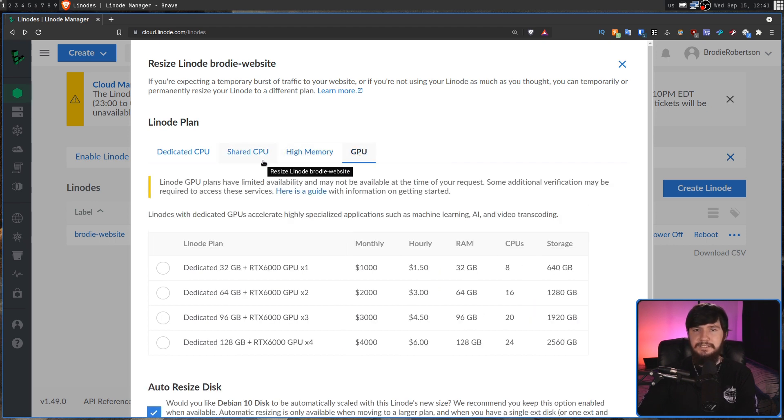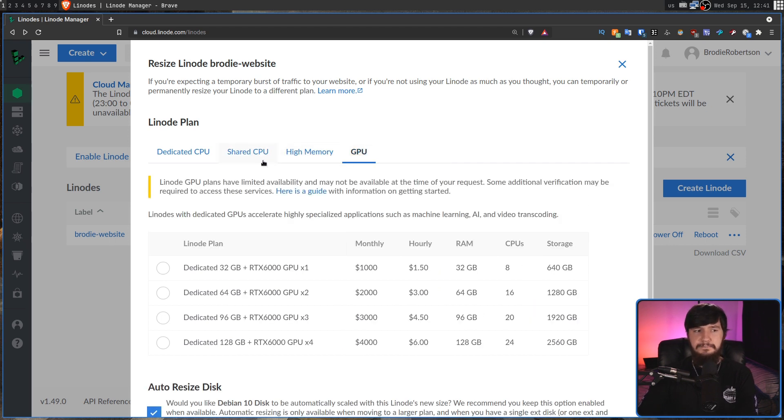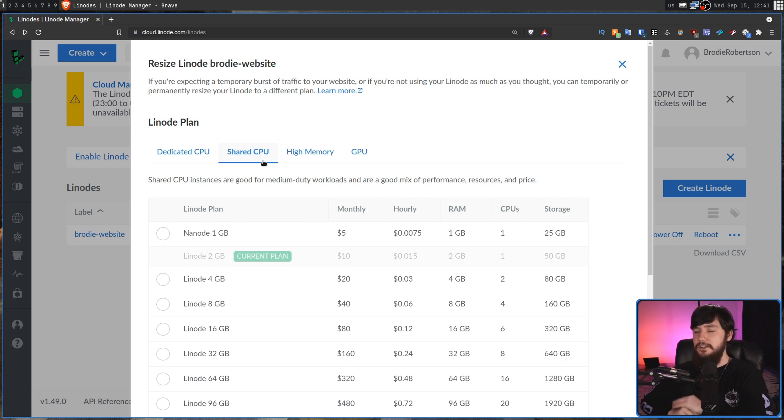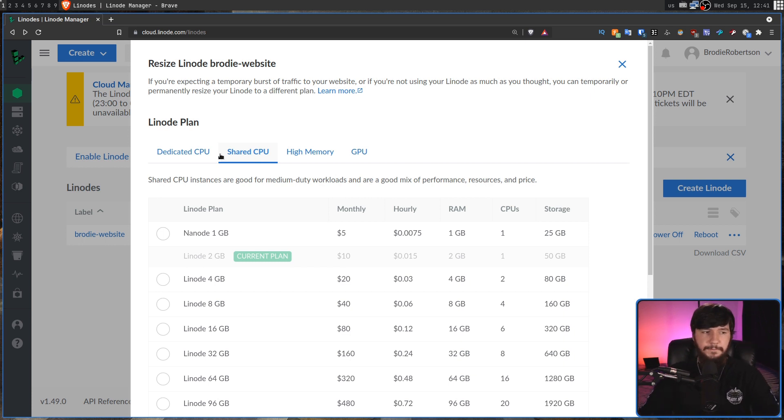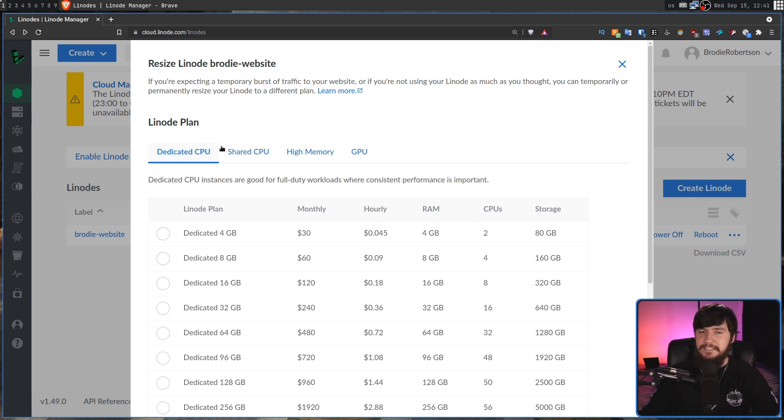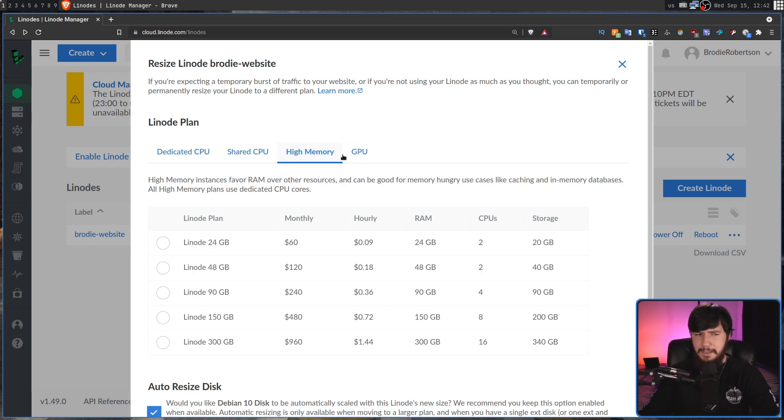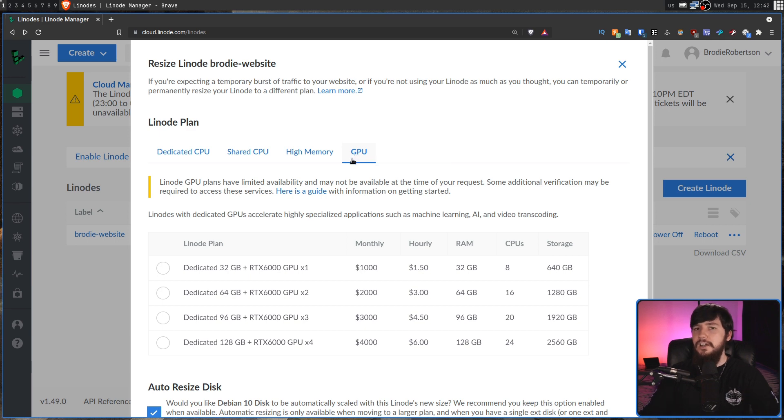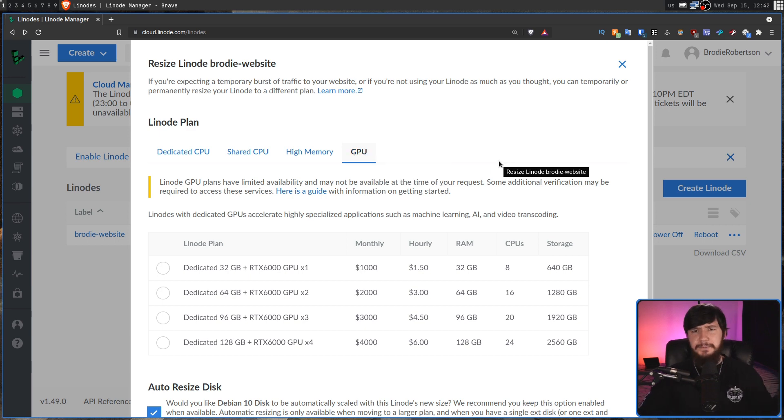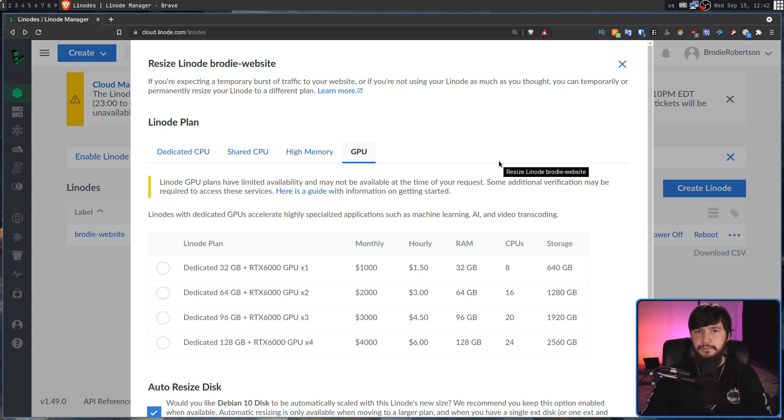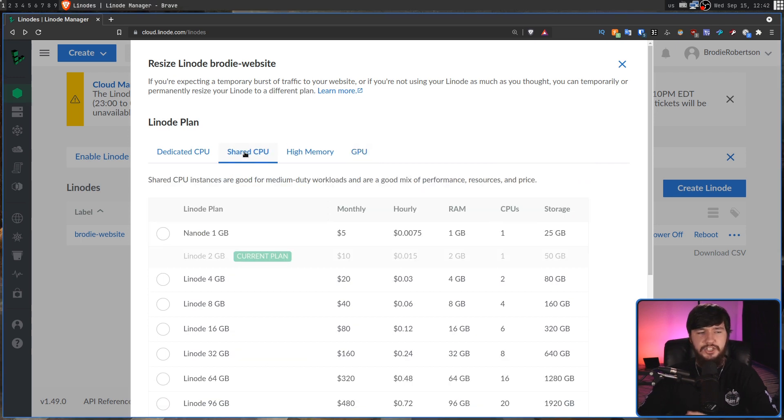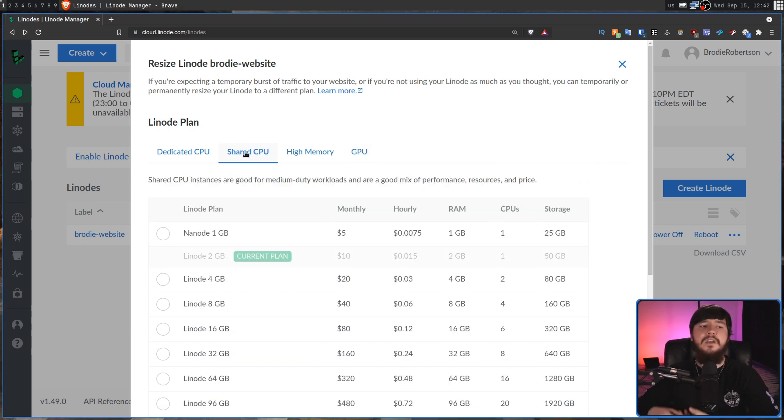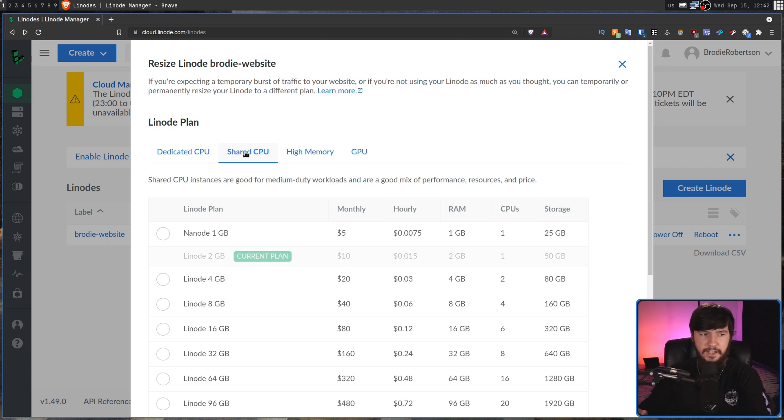Now, if you are scaling up to a bigger shared CPU, it is going to all be done completely automatically. If you want to get a bigger dedicated CPU, I think high memory as well, and also GPU, those are going to require you opening up support tickets just because that hardware may not be available. But most people watching this channel are probably going to be looking at shared CPU. This is for a VPS.